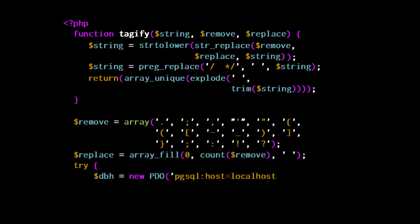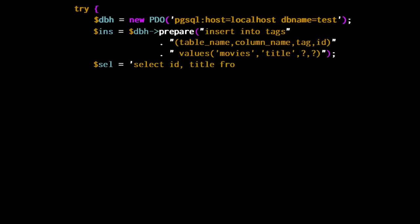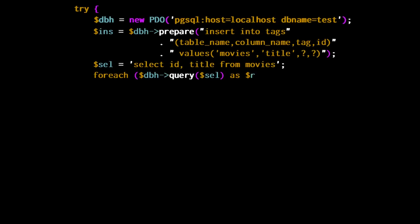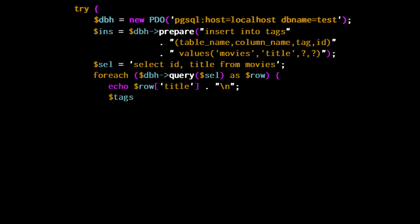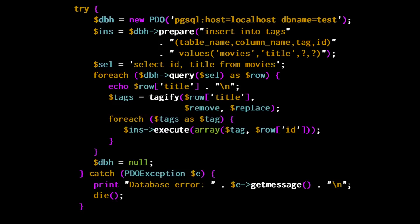Now I can open a try block, connect to the database, and massively process the existing data. Normally I should do it every time I insert or update. I loop on my titles, transform each one into an array of tags, and then insert each tag associated to the ID. This would strongly penalize operations on a transactional database with a lot of inserts, but if I mostly use my database for searches, it can be fine. I end my connection, finish the try block, and I am done.